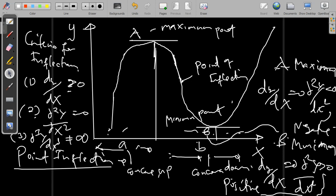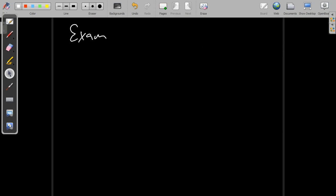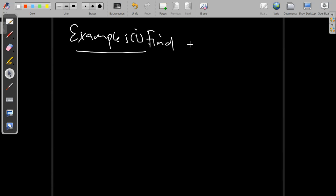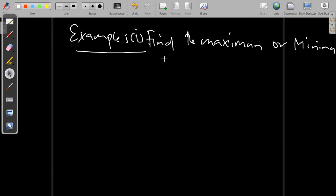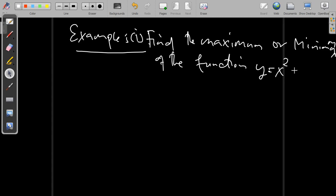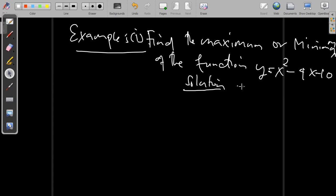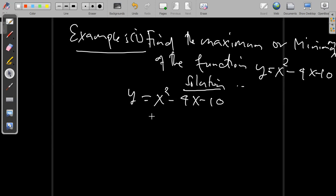Now let's try to look at some examples. Example number one: find the maximum or minimum value for the function y equals x² minus 4x minus 10. We are required to find the maximum or minimum of this function.